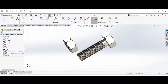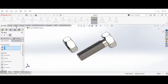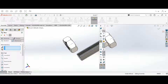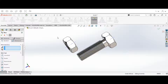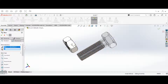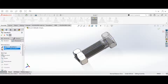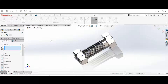We're going to hit Mate. Go over to where it says Blind and turn on your View Temporary Axis. You should see two axes pull up. Then we're going to select the axis on the bolt and the axis on the nut — it should say Axis One and Axis Two. We want to make sure that's set to Coincident, then hit the OK button. That's the first mate.